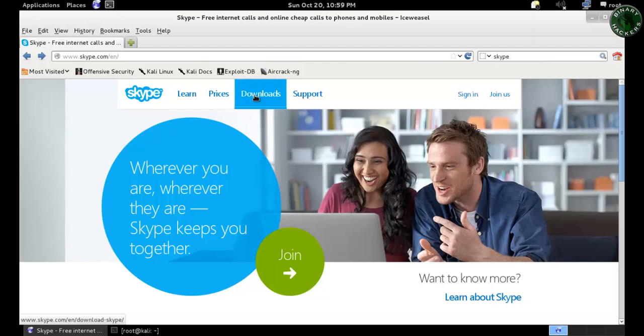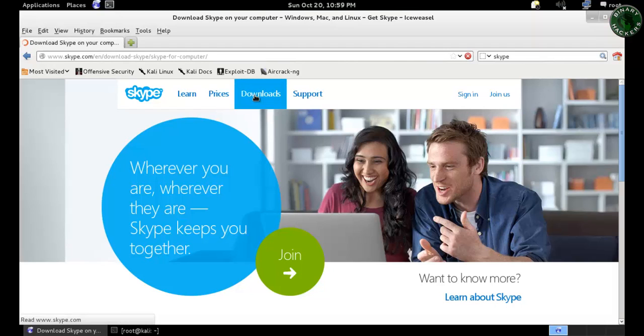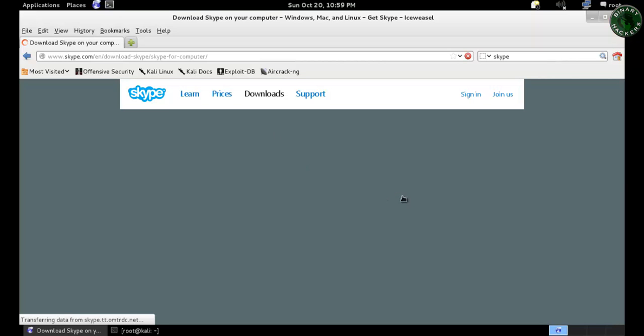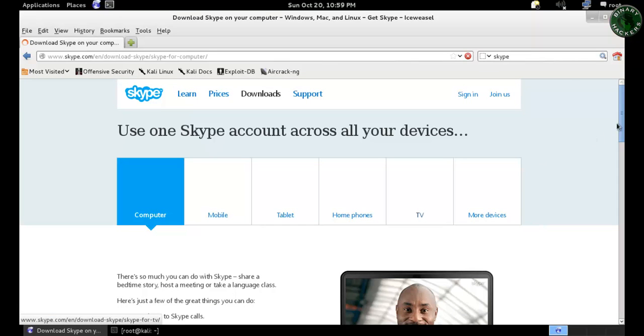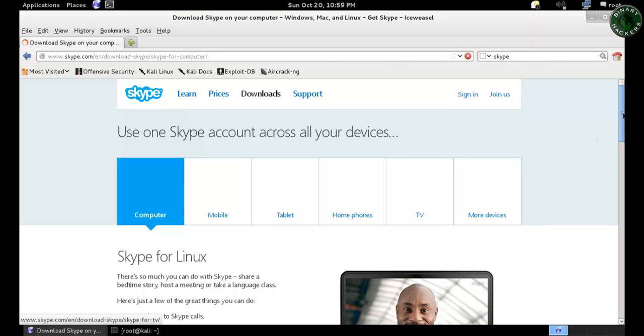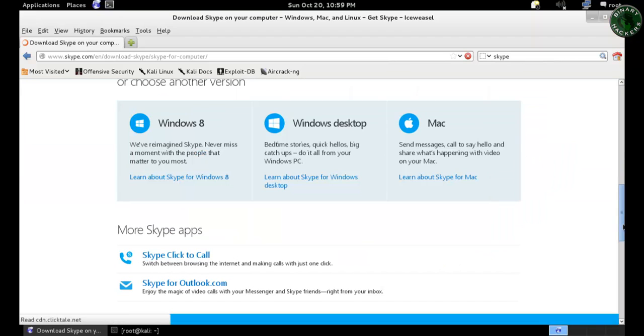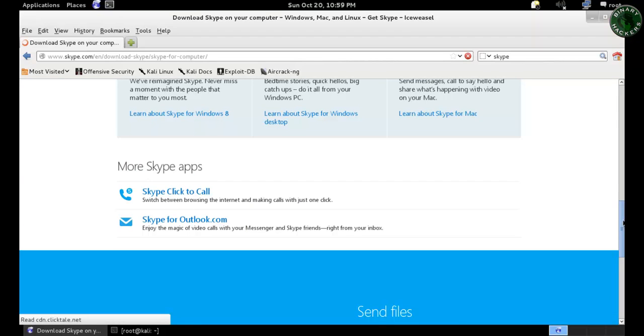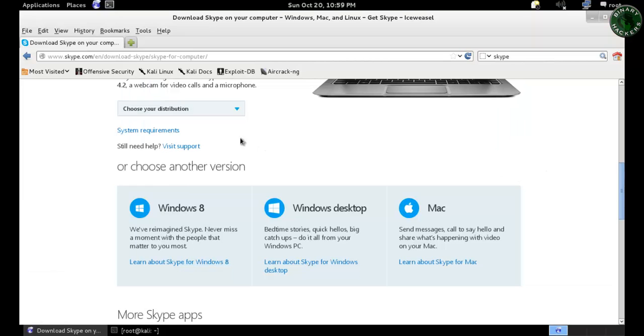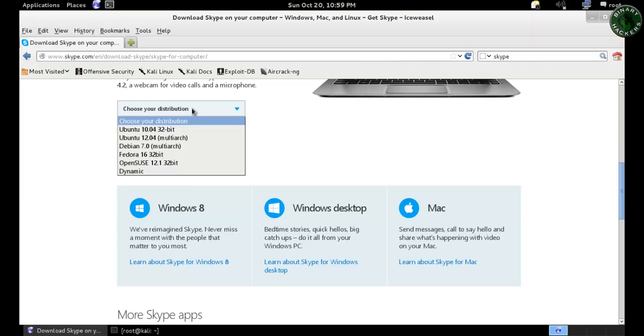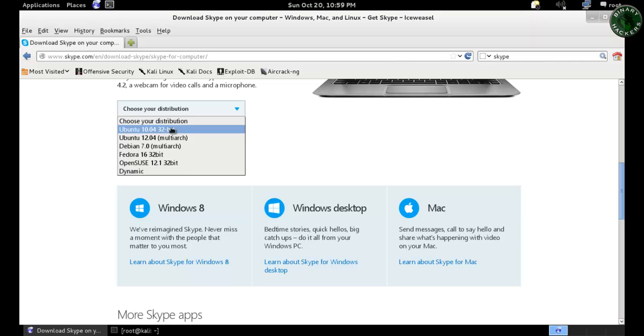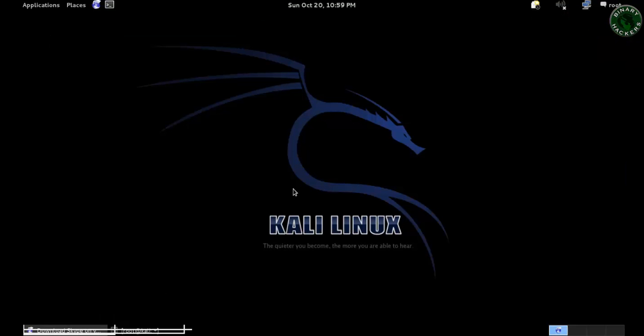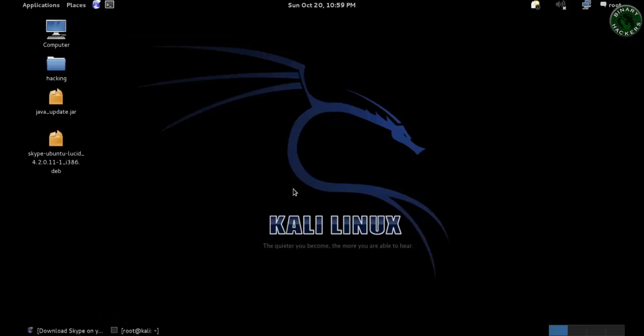Click on the download bar and scroll down this page. The distribution I'm going to use is Ubuntu 32-bit system, so this distribution setup can be used for this Kali Linux machine. Click on the 32-bit system and download the setup file.